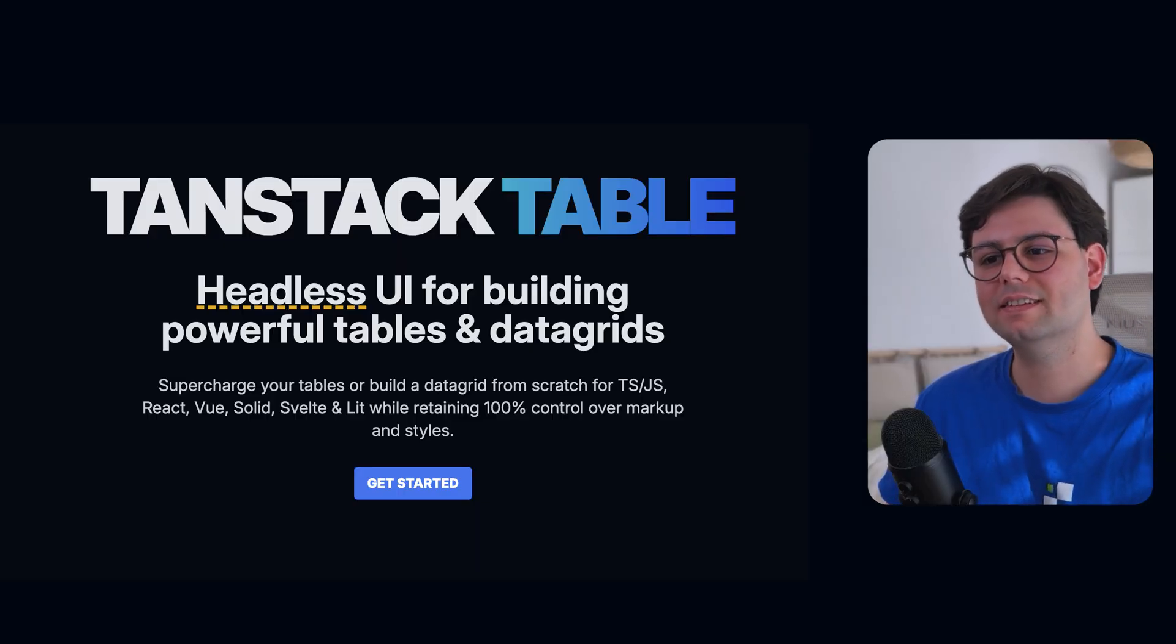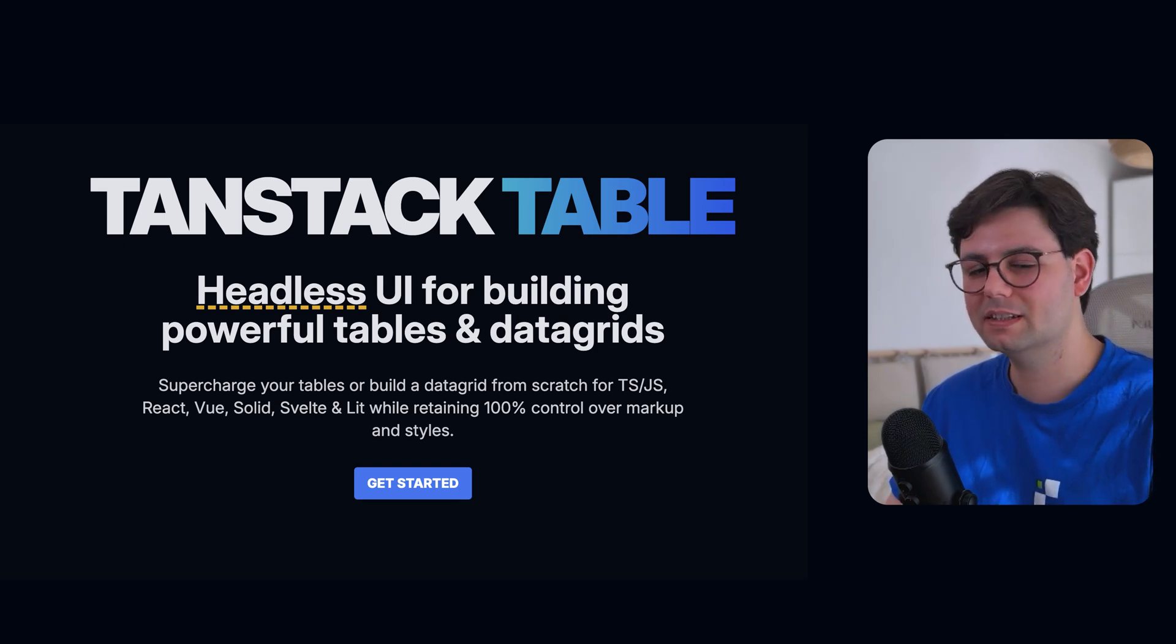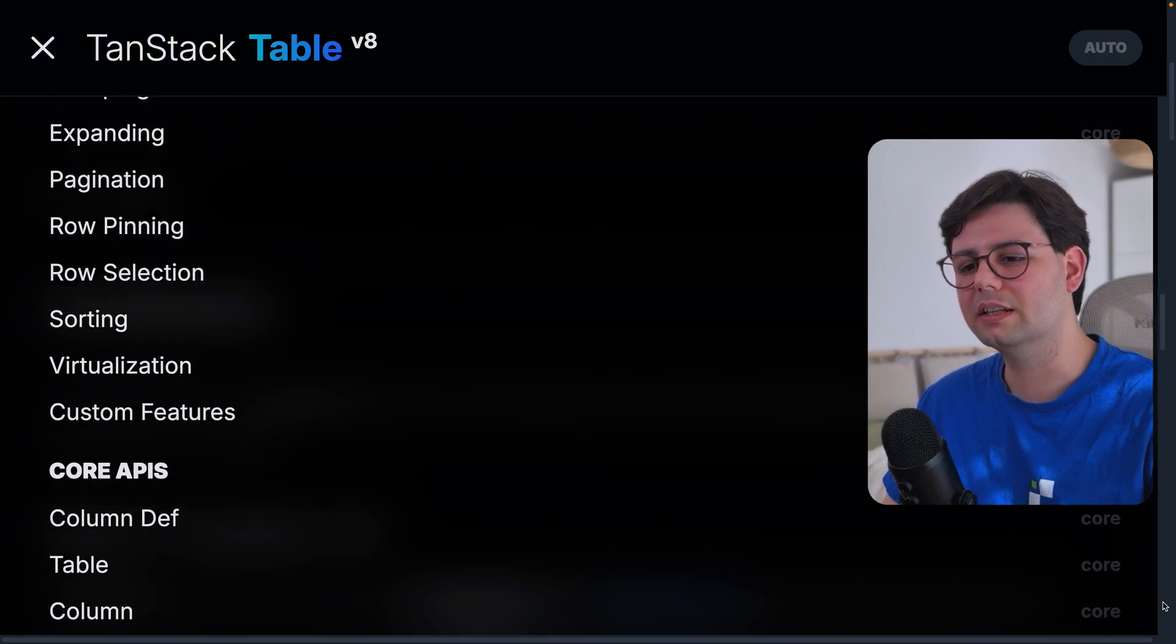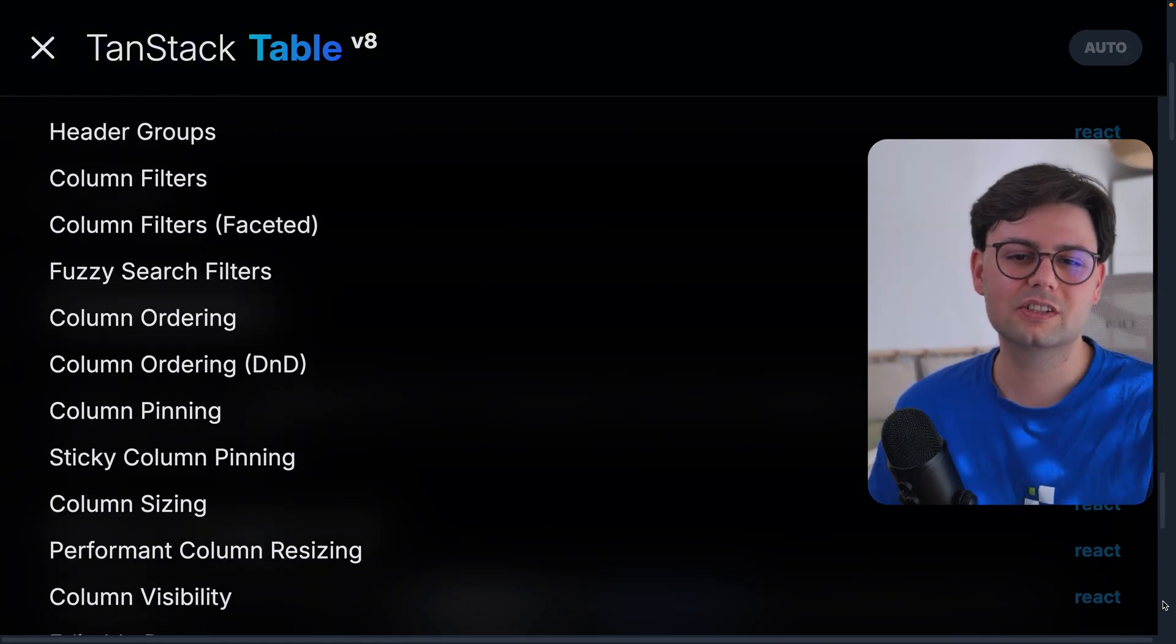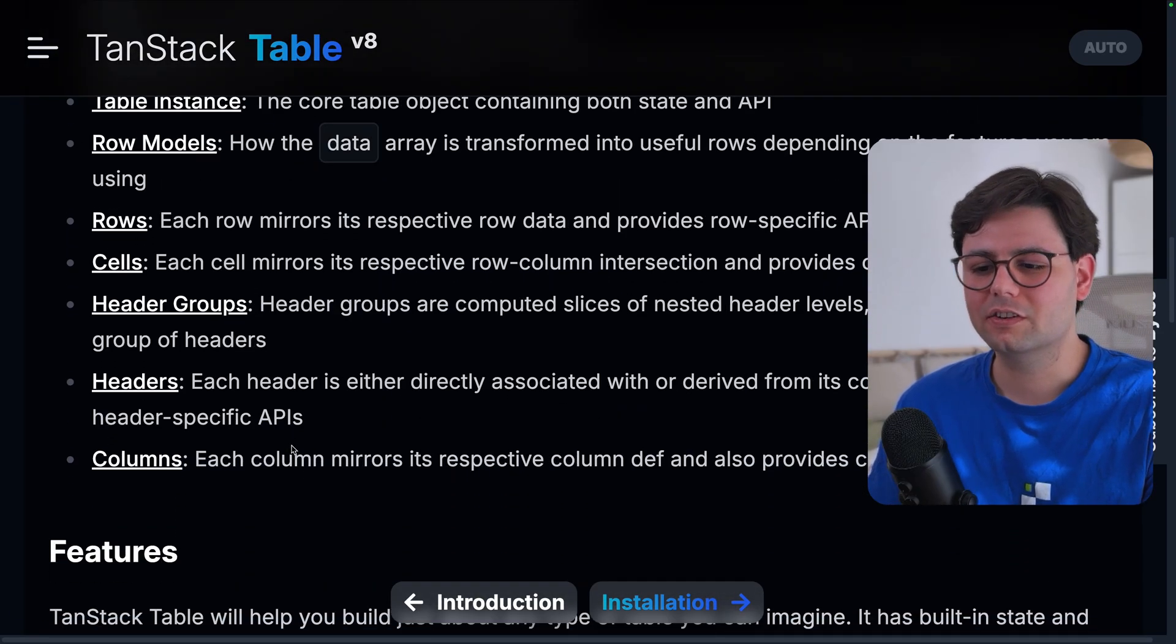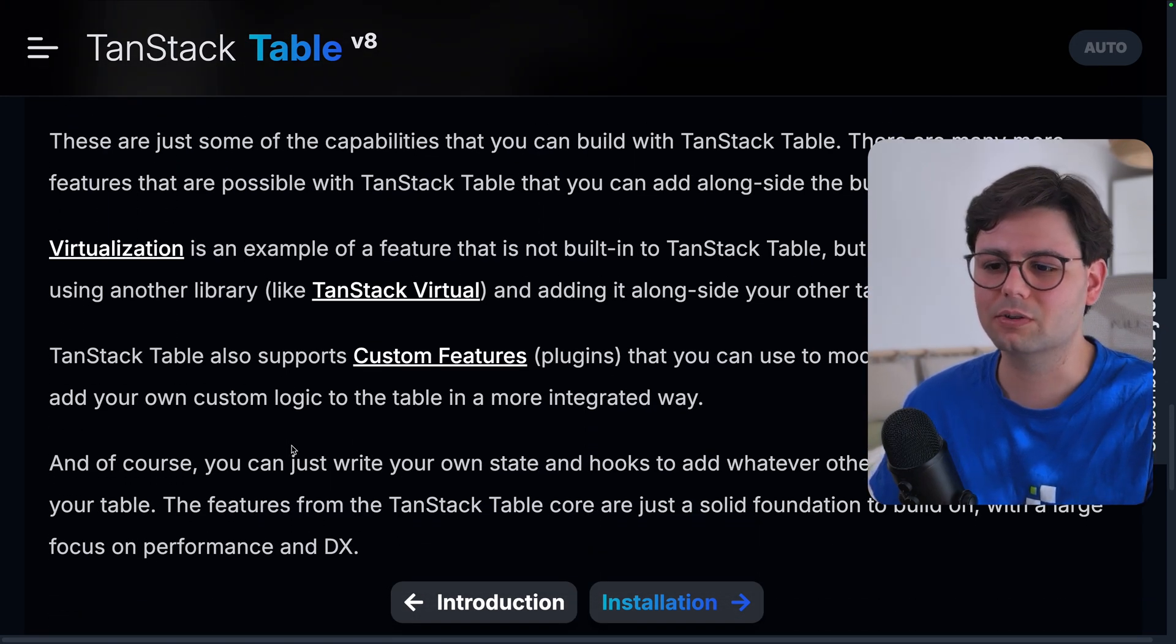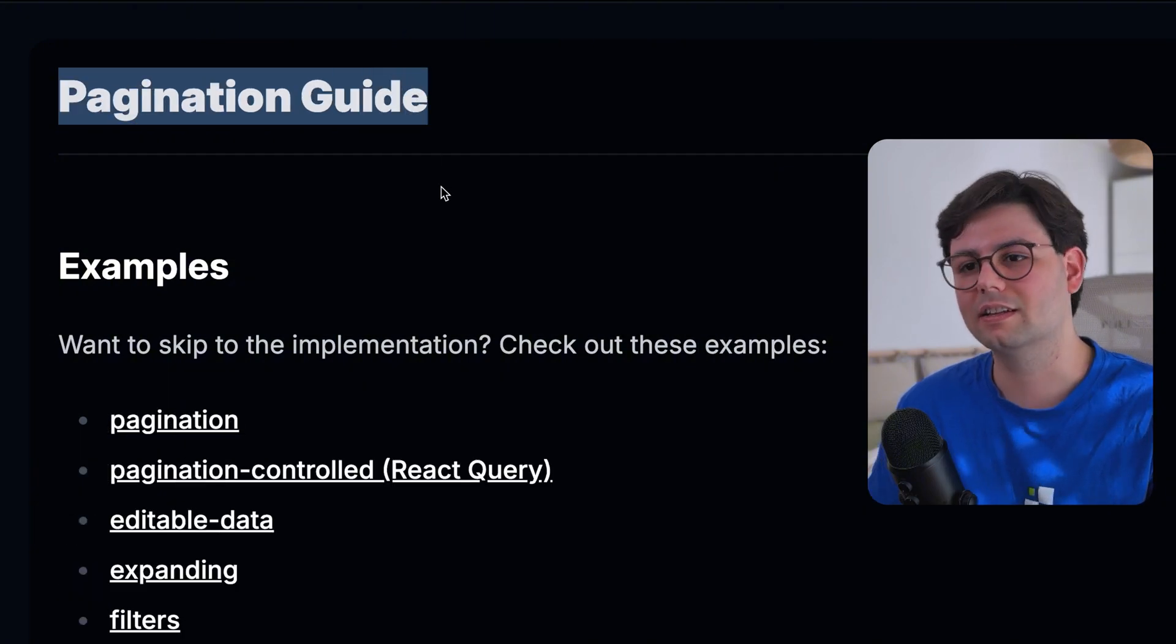Then next on the list, we have TanStack Table. This is a headless UI library for building powerful tables and data grids. As you can see, the documentation is actually really thorough. There are so many topics when it comes to creating tables, which is something that you would initially not expect. Tables are one of those UI components that can be either really simple or really complex and powerful. And the documentation here is really awesome. It goes over a lot of topics and features that you commonly see inside tables, like sorting, grouping, expanding, pagination, etc.